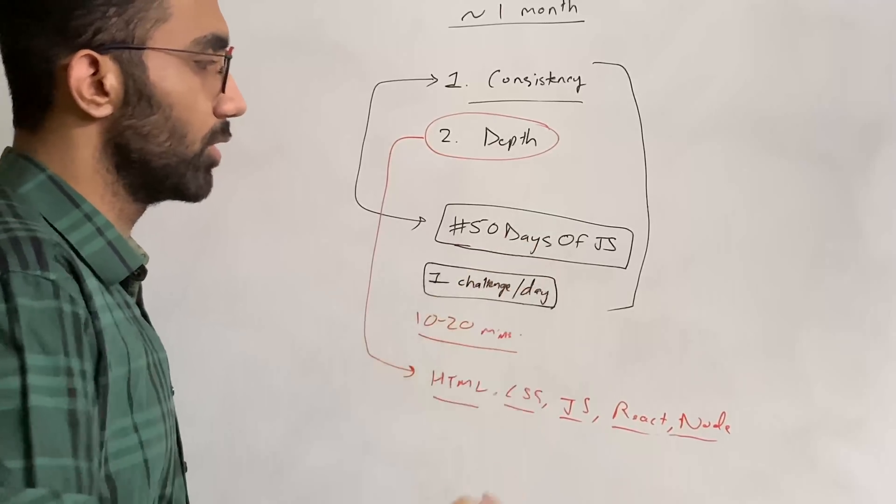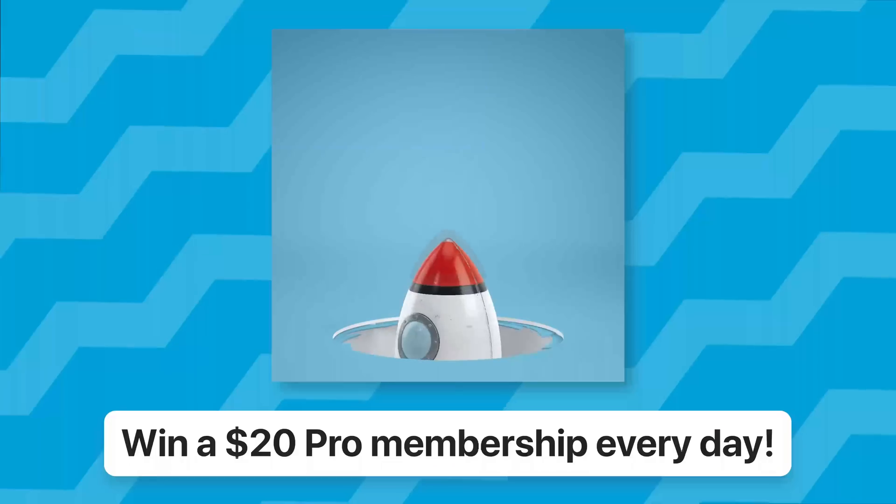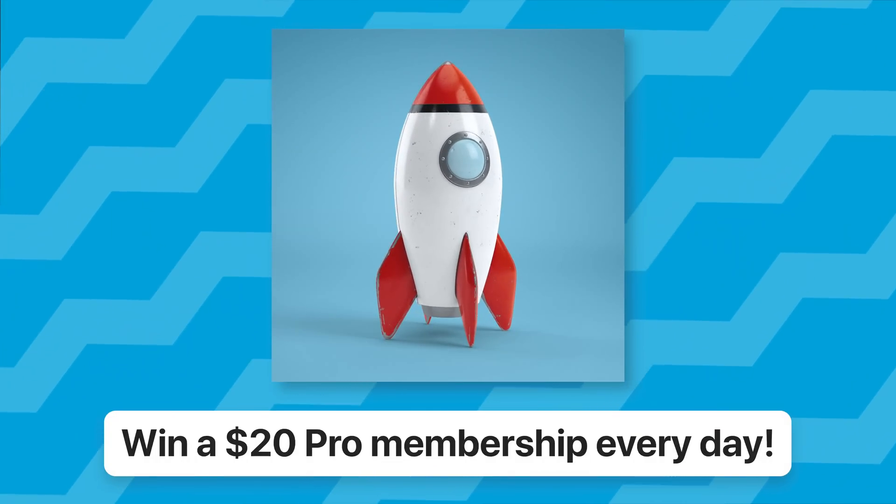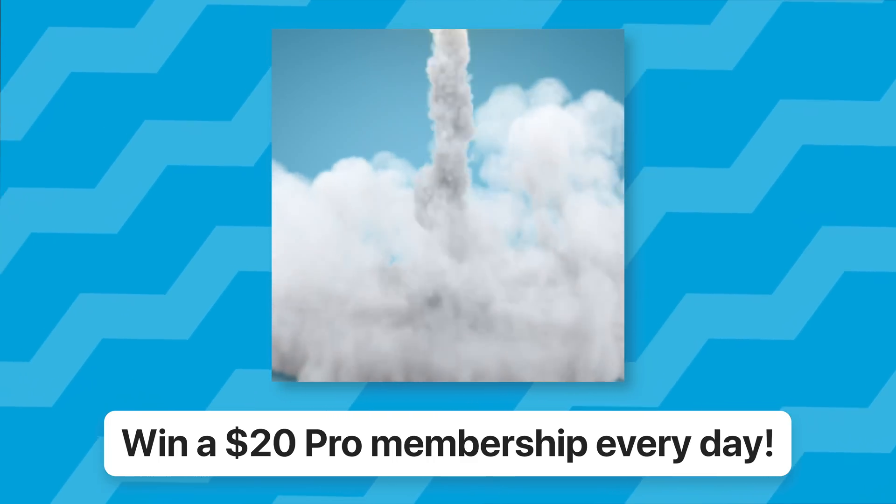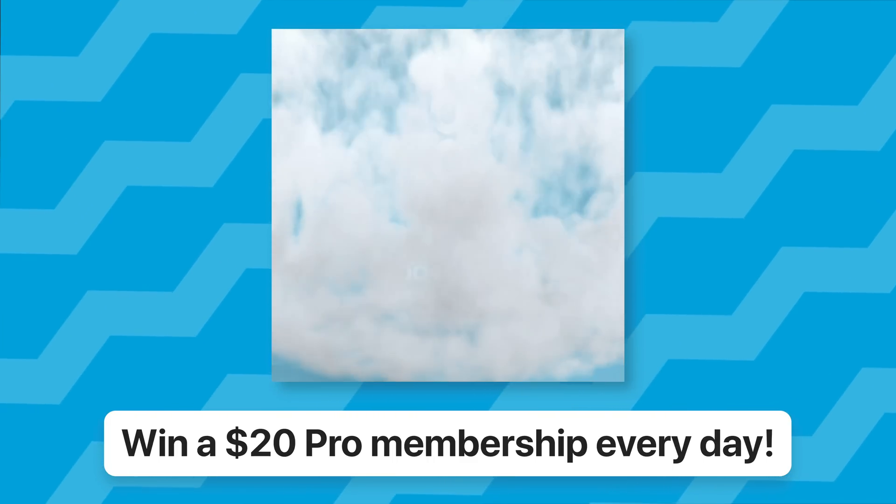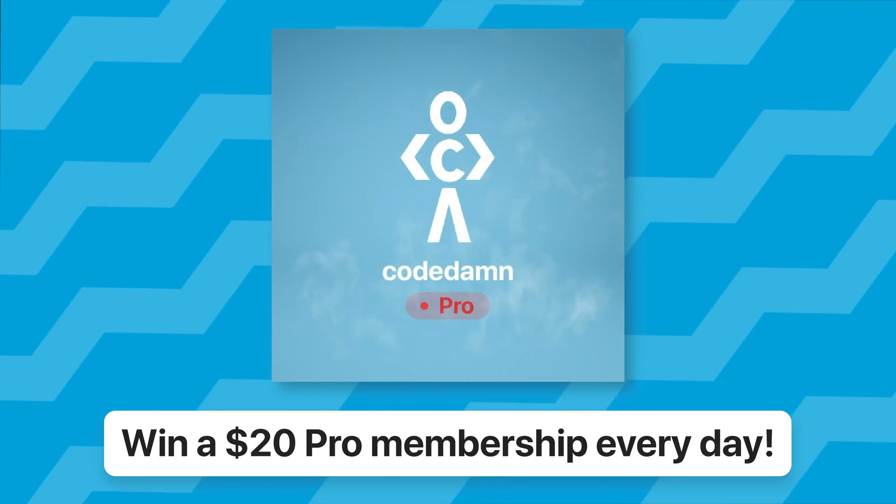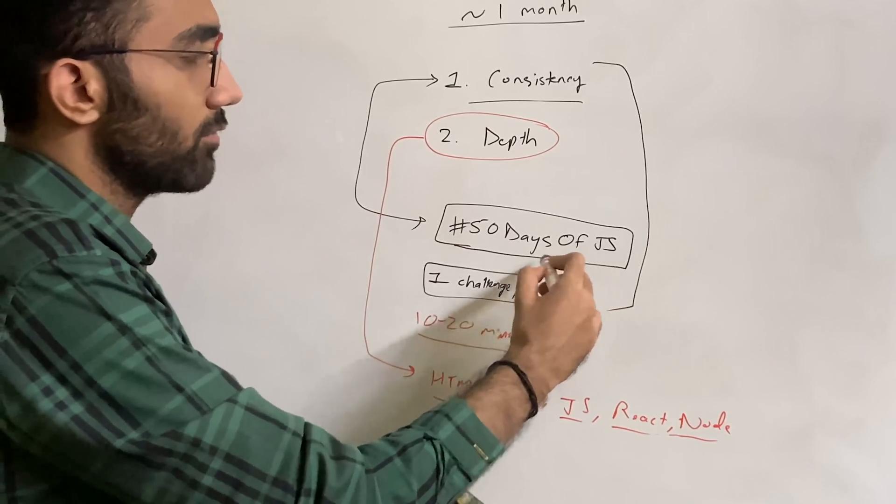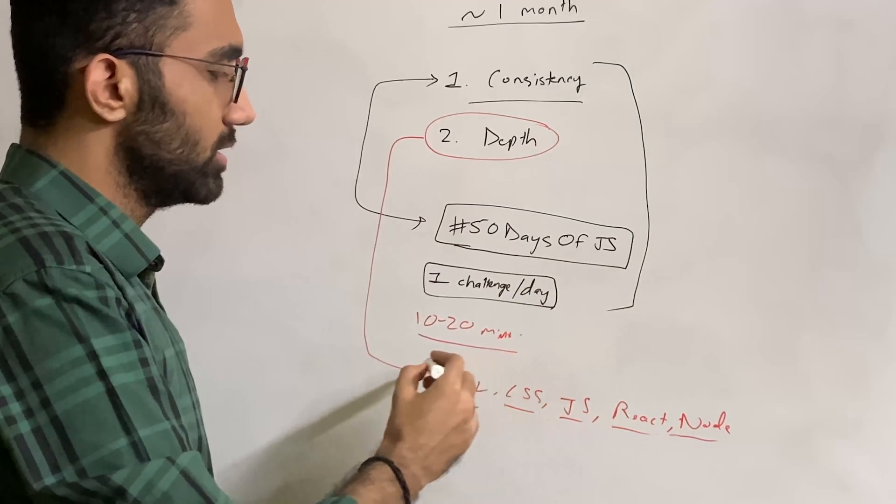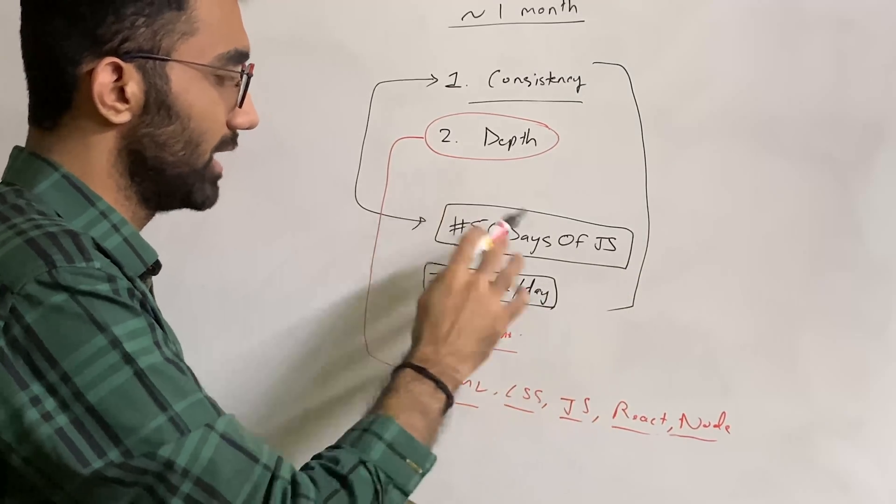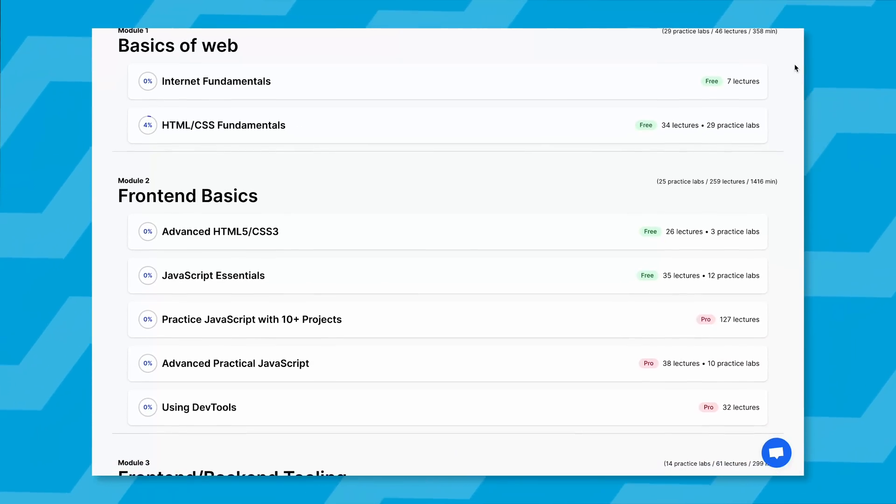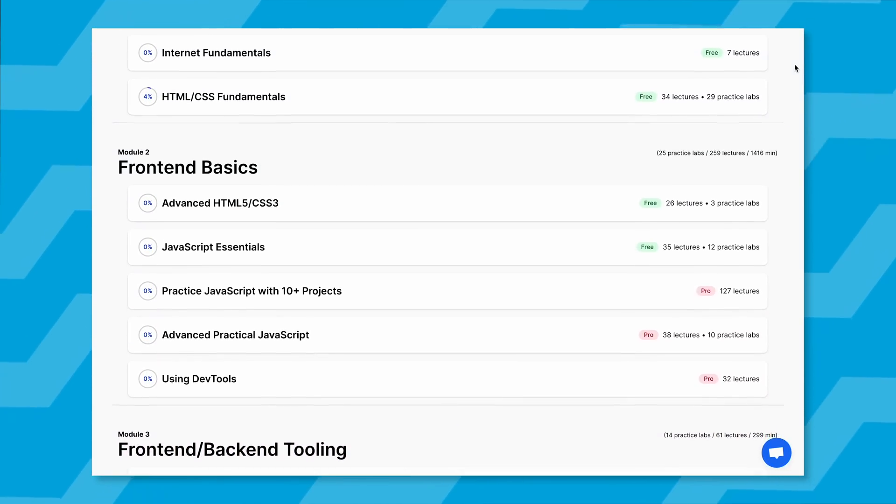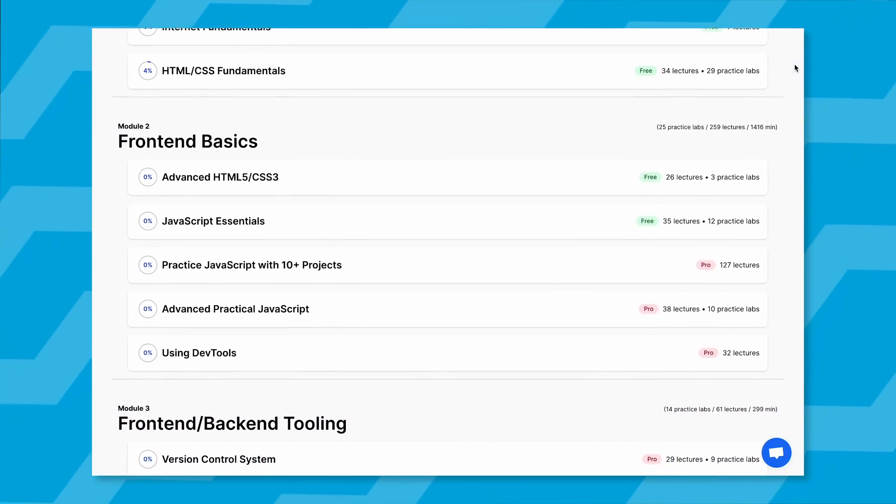One benefit I forgot to tell you about 50 Days of JS is that every single day we're giving away one pro account, so you can win that and become a pro member at Code Dam. Once you've completed the challenge, pick up one topic which you either want to learn or revise from before.